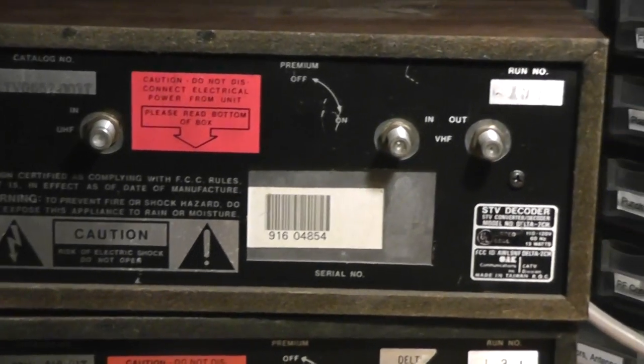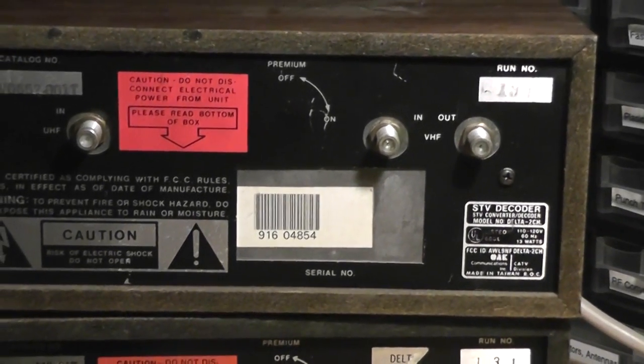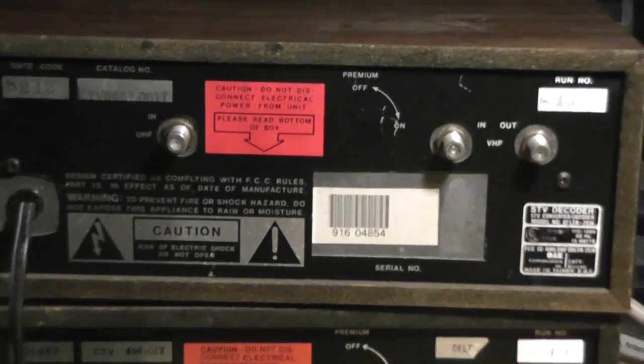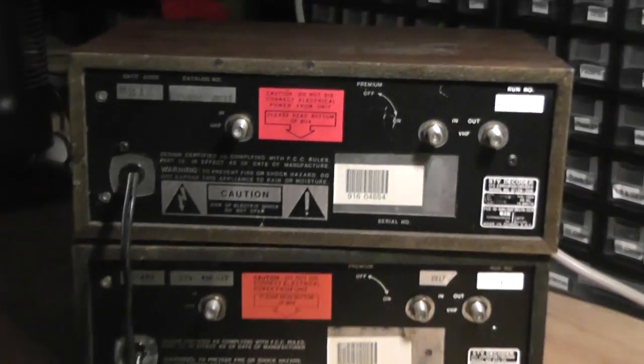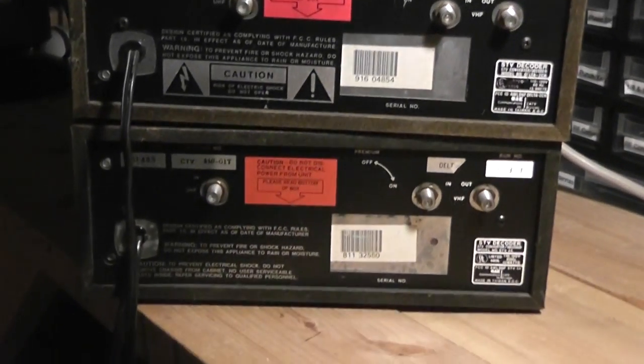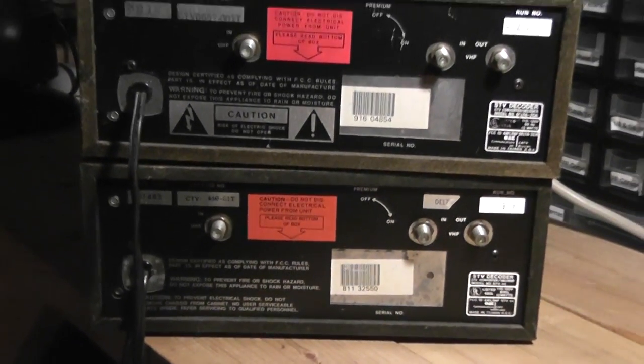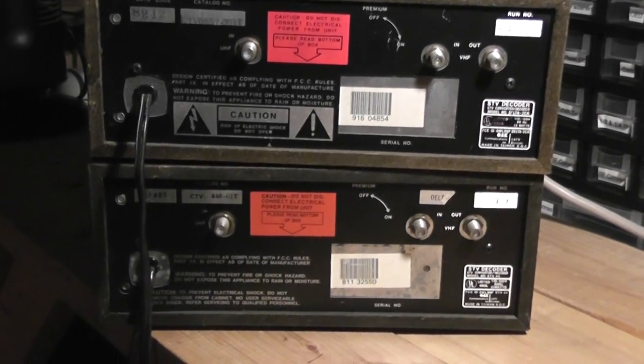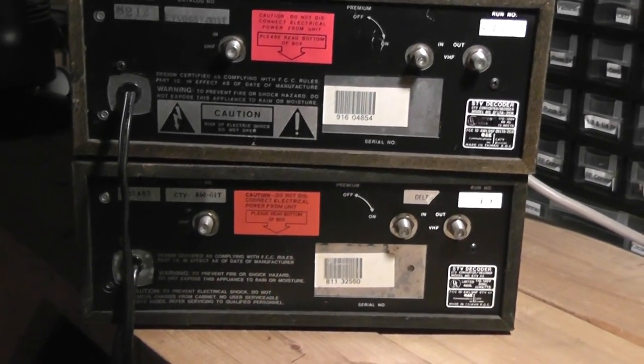You'd run your antenna in and out via the coax connectors. And this box would just run. And then if you wanted to turn it on, you would switch the knob in front.